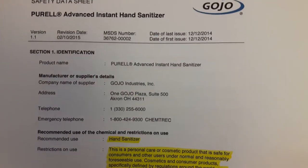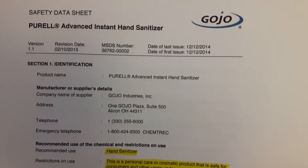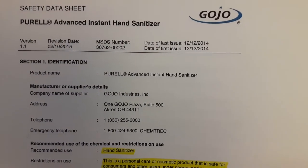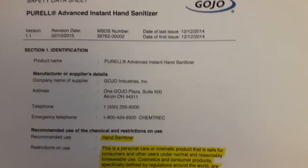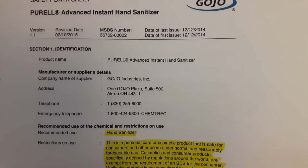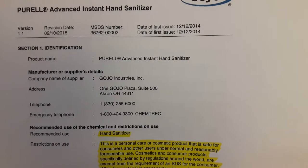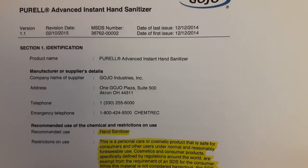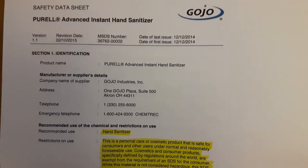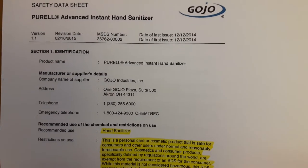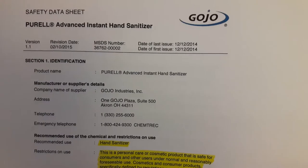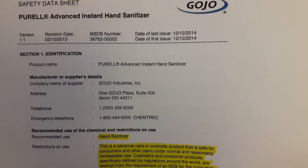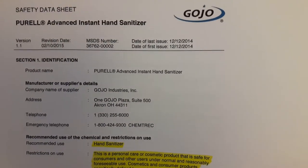What I want to empower you with today is the knowledge that there is something called a safety data sheet, or a material safety data sheet, for every hand sanitizer that is currently on the market. This one happens to be for Purell Advanced Instant Hand Sanitizer. Whichever is your preferred sanitizer, you can hop online, go to the company's website, contact them directly, and request the sheet. They are required to provide it — they cannot hide this information from you. It is a publicly available document.